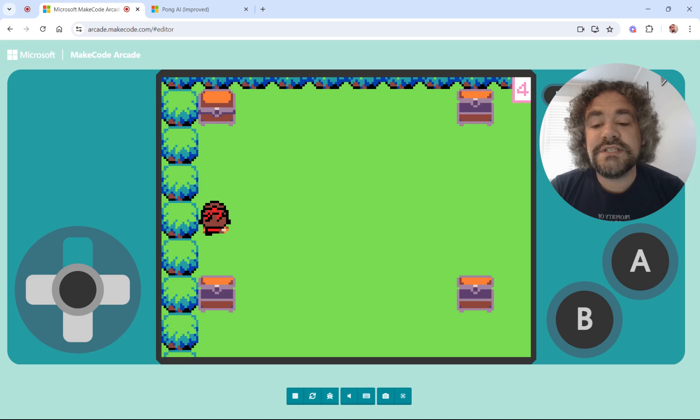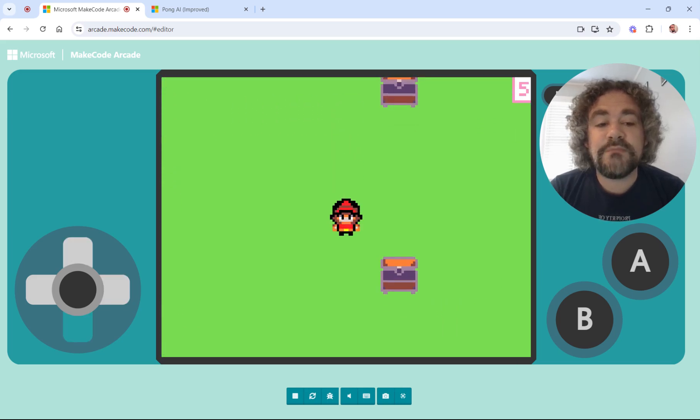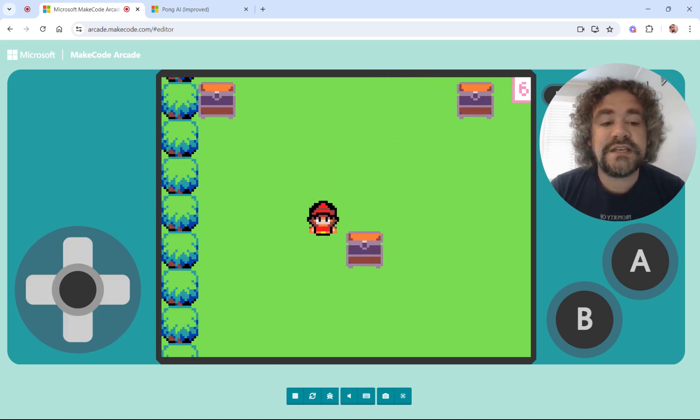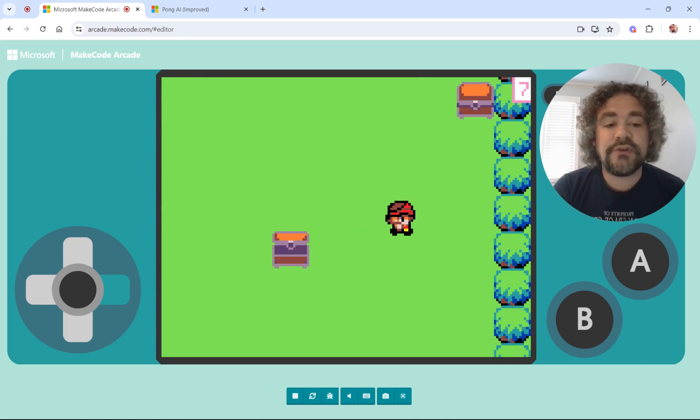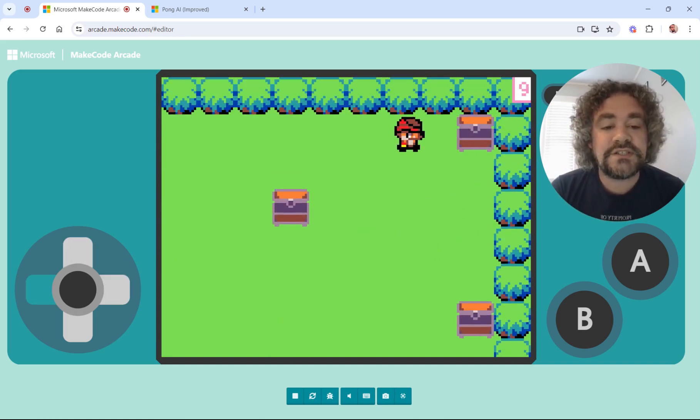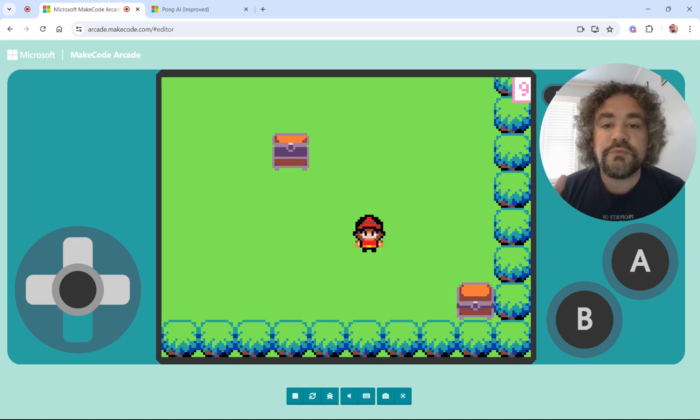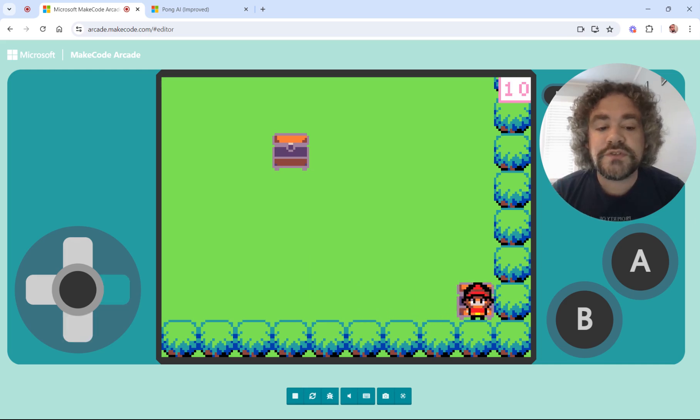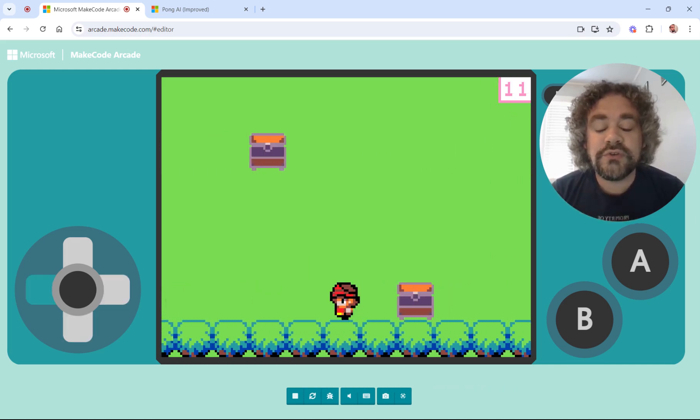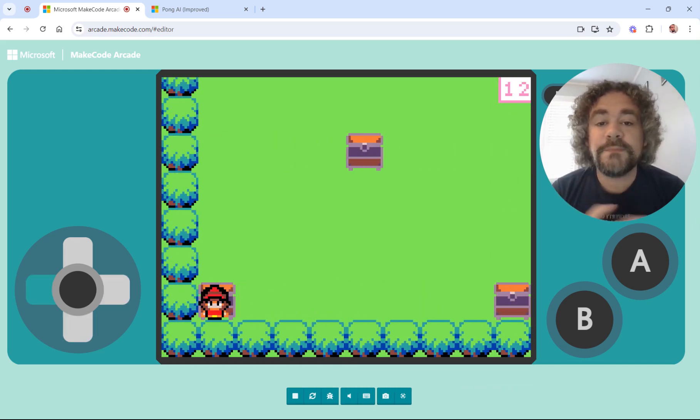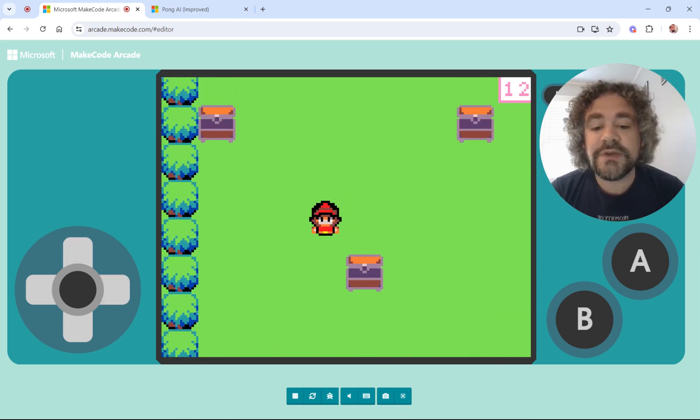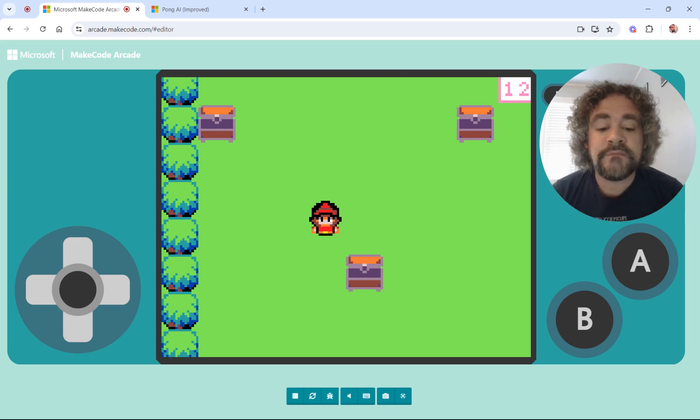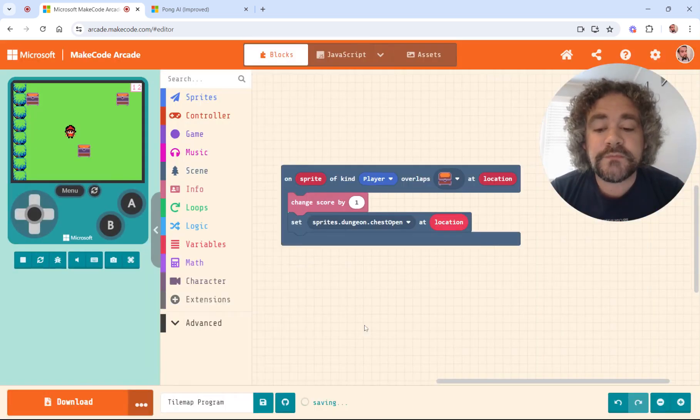We first built this when we were looking at tile maps and making them larger than the size of the screen. And then we added this interactivity where we could touch one of these treasure chests. It would open up and it would give us a score, which you can see right here. So what we're going to do today is we're going to change things up, make it a little bit more professional.